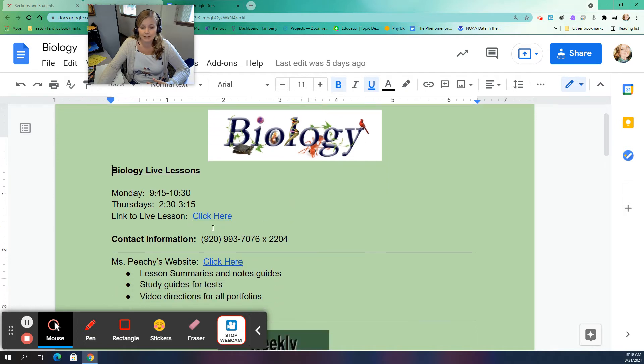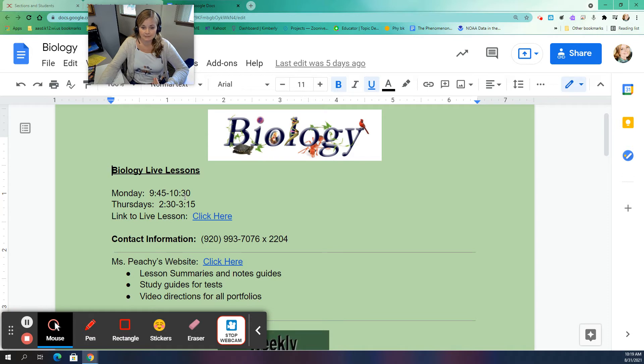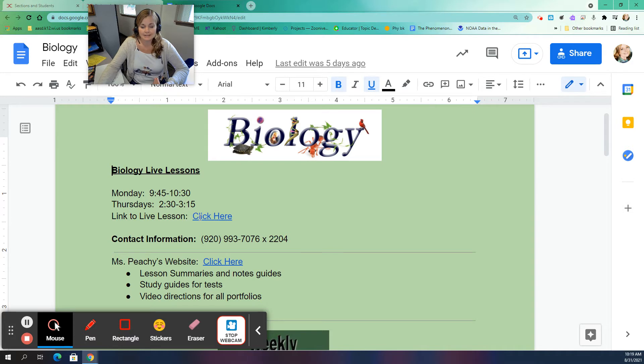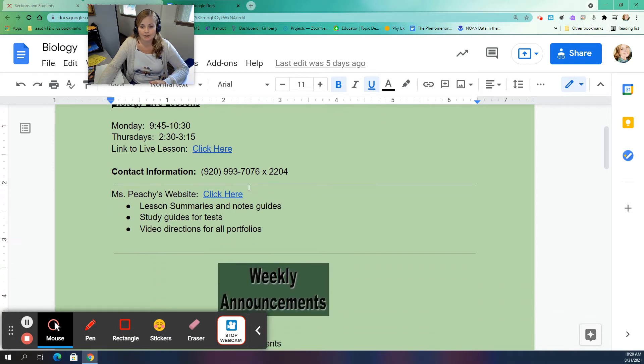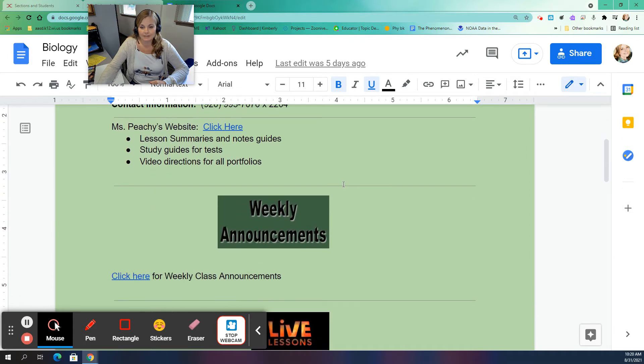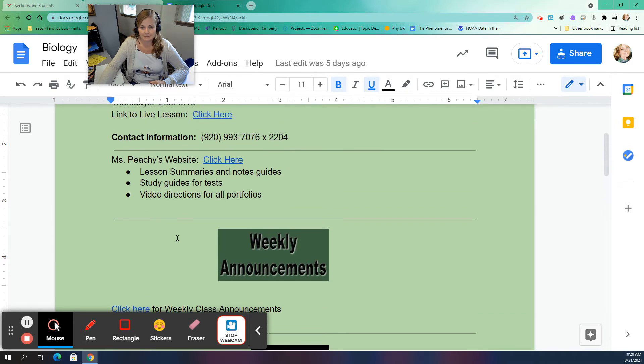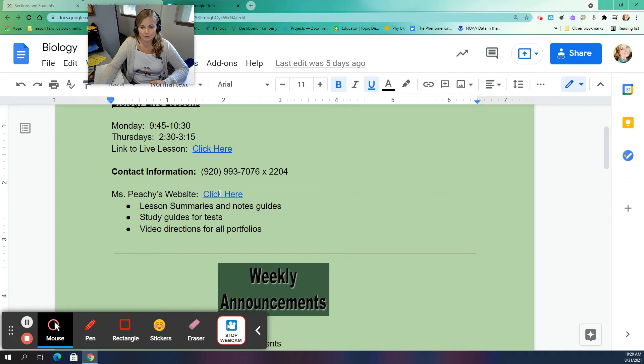So on here you're going to see the times we have live lesson which is going to be Mondays from 9:45 until 10:30 and Thursdays from 2:30 to 3:15. There is the link to my live lesson room here but you can also always access my live lesson room by clicking that little LL symbol next to my name on your home page. Also my phone number and extension is here as well. And then you're going to see a link to my website and a link to weekly announcements. So let's first go to my website.